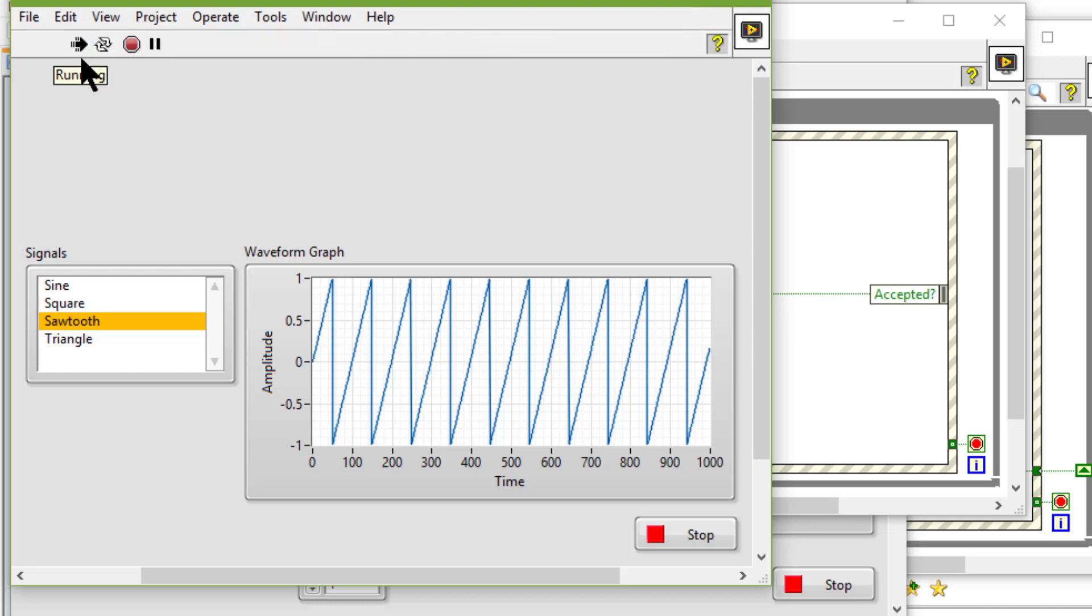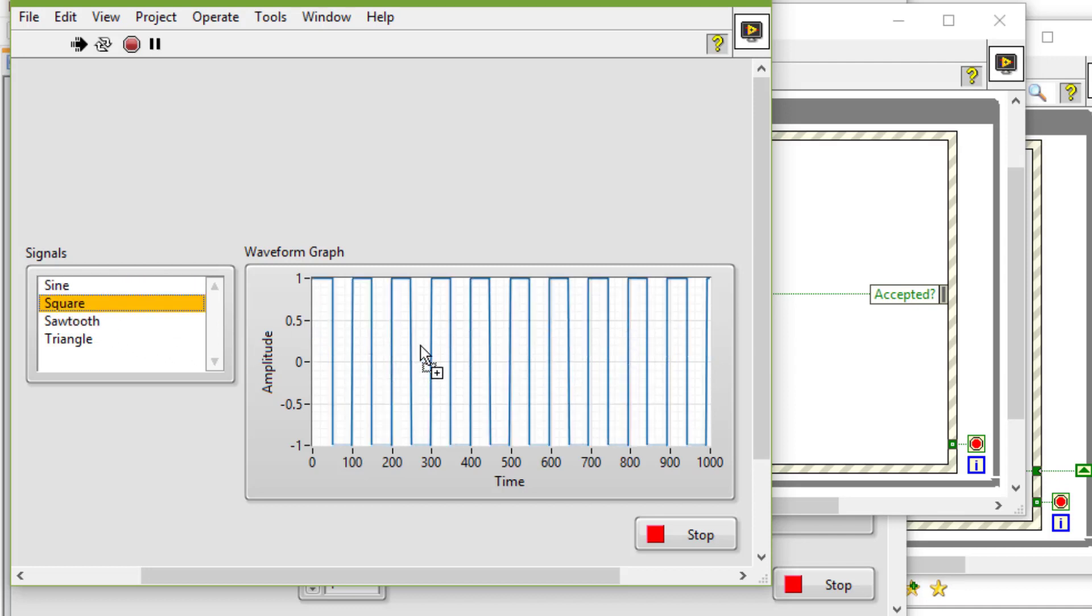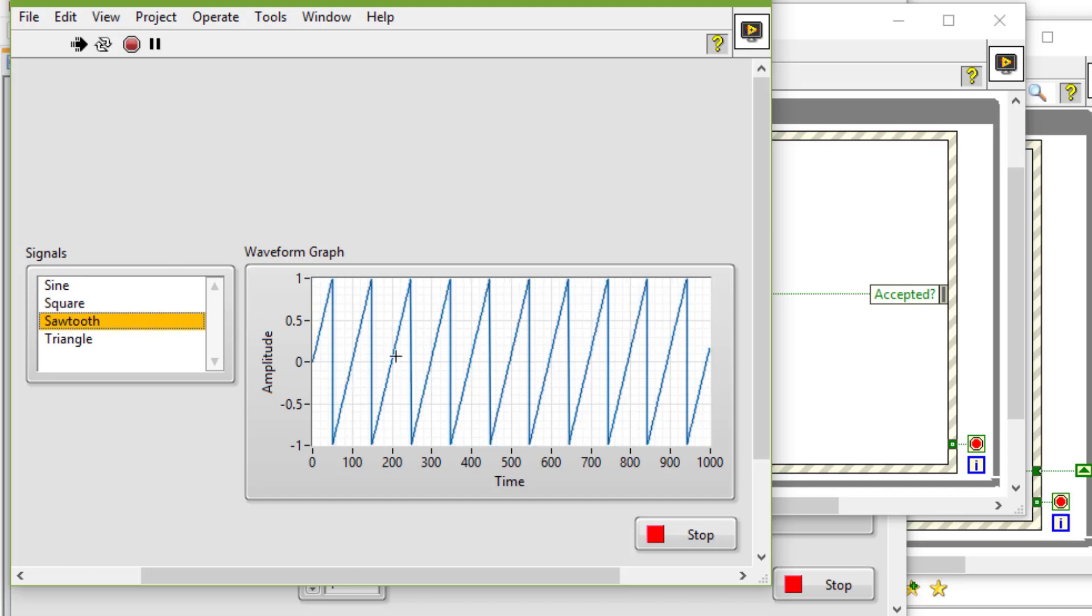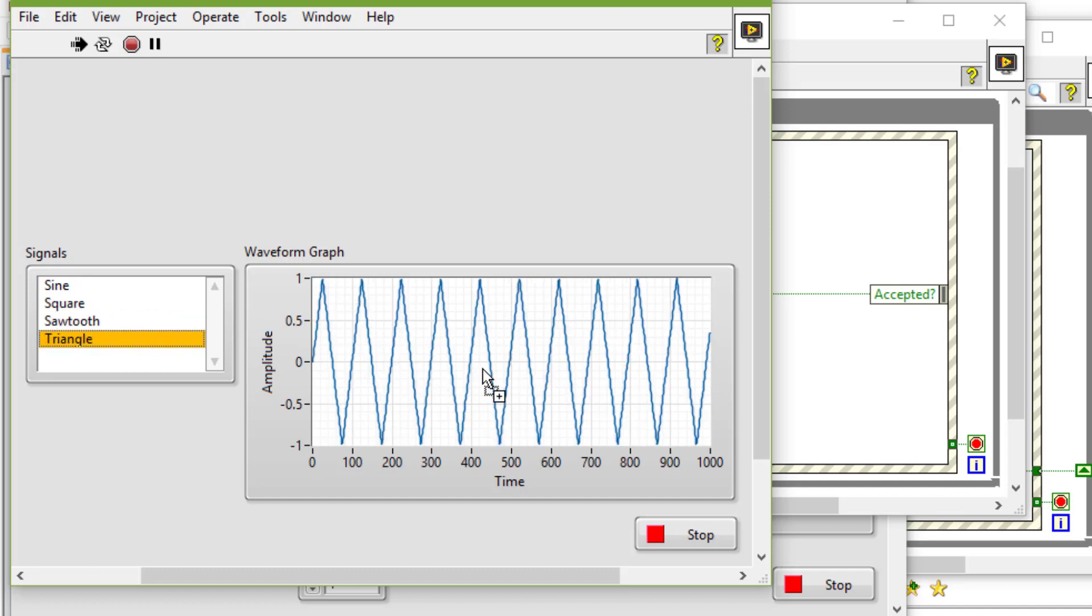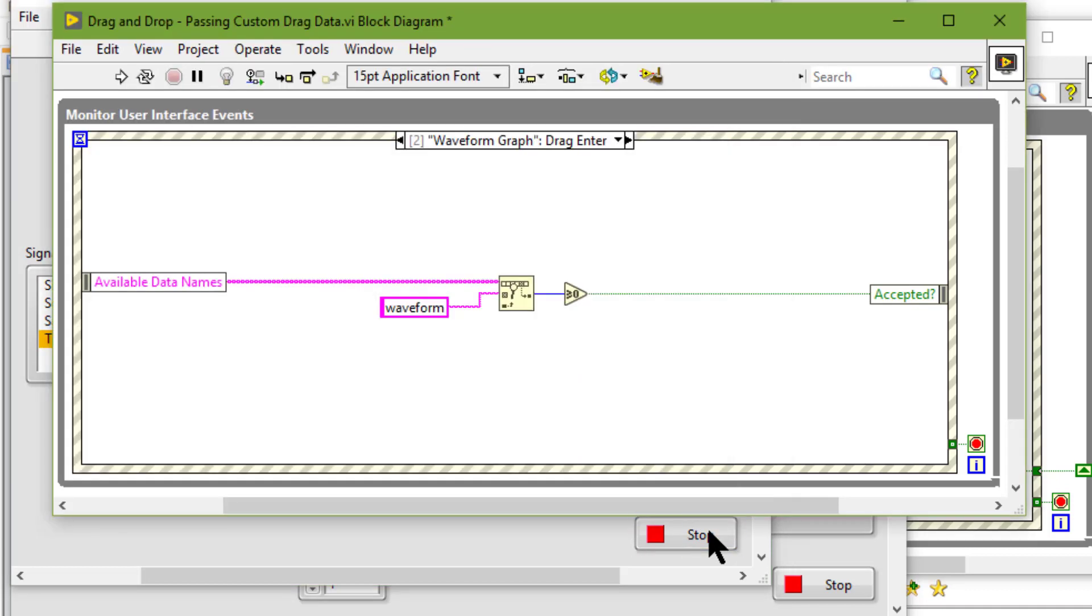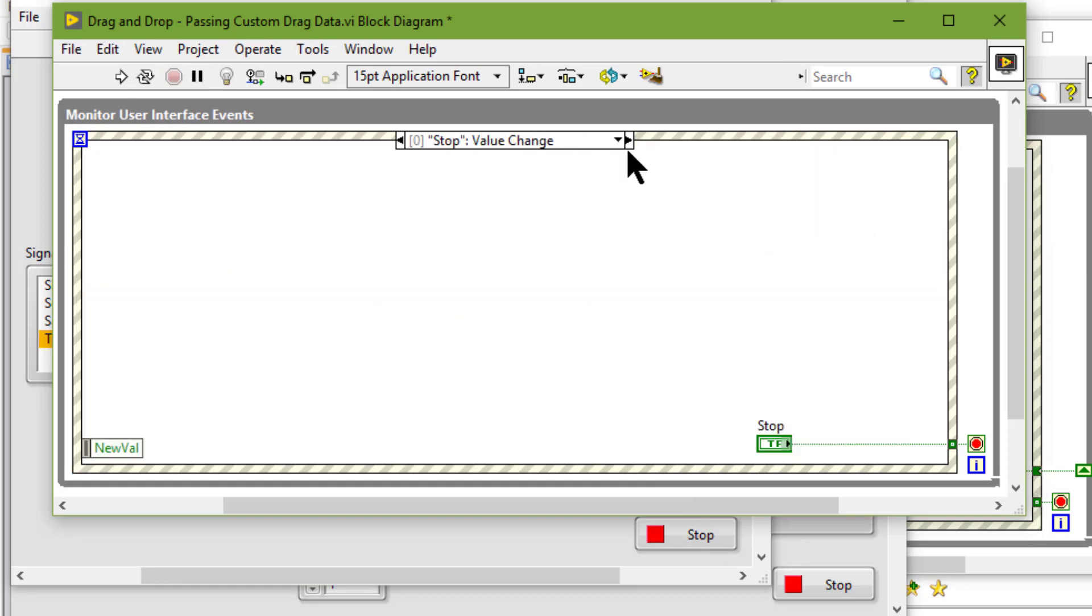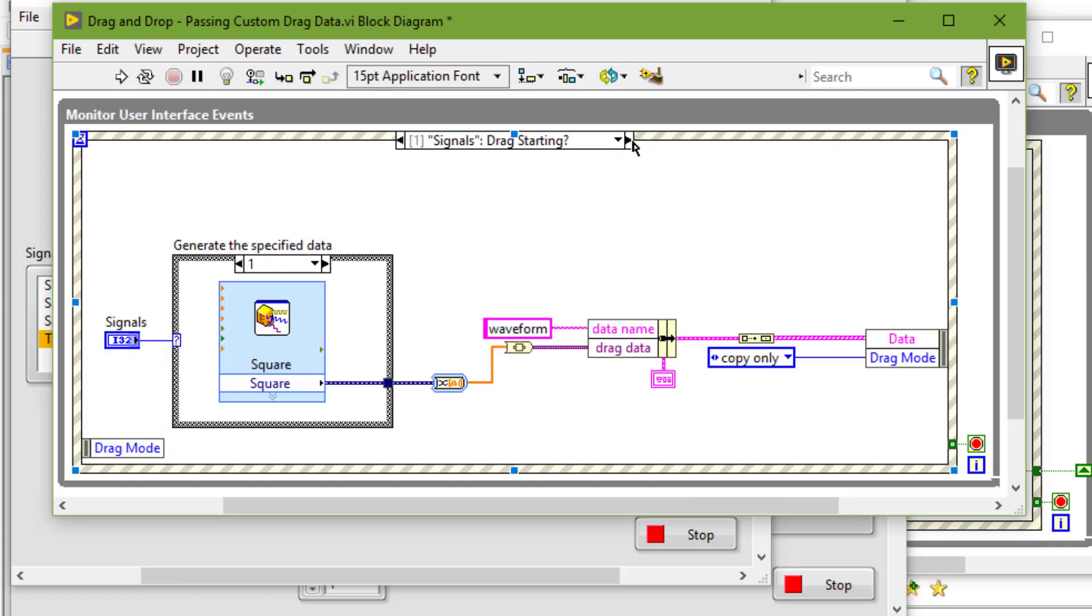So let's run this. If we drag and drop sine wave or square wave or sawtooth or triangular wave, these are plotted. And if we go to the block diagram, then this is the code that we are using for drag starting event.